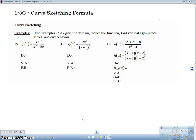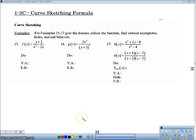Hey there guys, Mr. Meiosis here, and we're looking at Lesson 1-3-C, Curve Sketching Formula. So just a formula for curve sketching, and this is sort of pre-calculus stuff here, and then we'll get into how we're going to use this stuff later on for calculus. But it's really good to know basic ideas on how to sketch graphs to get an idea of what they look like.